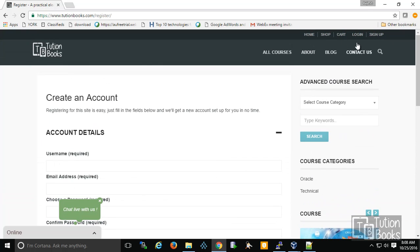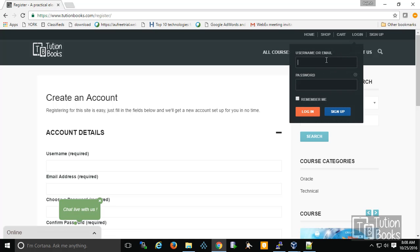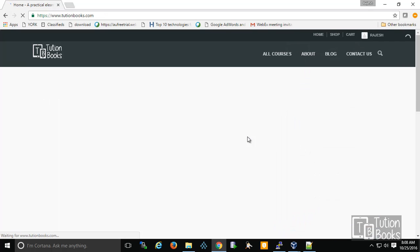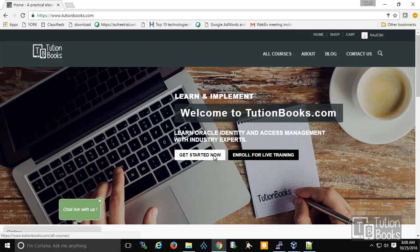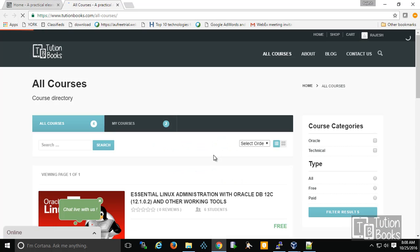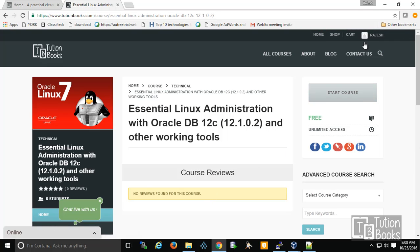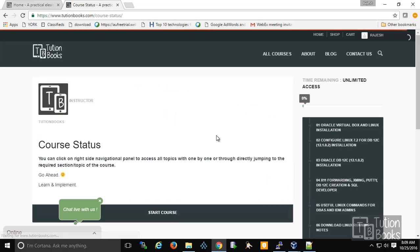Just confirm your email and your account will be created. I have already logged in with my sample account. Once you have logged in, you can take this free course — click on 'Start Course.'